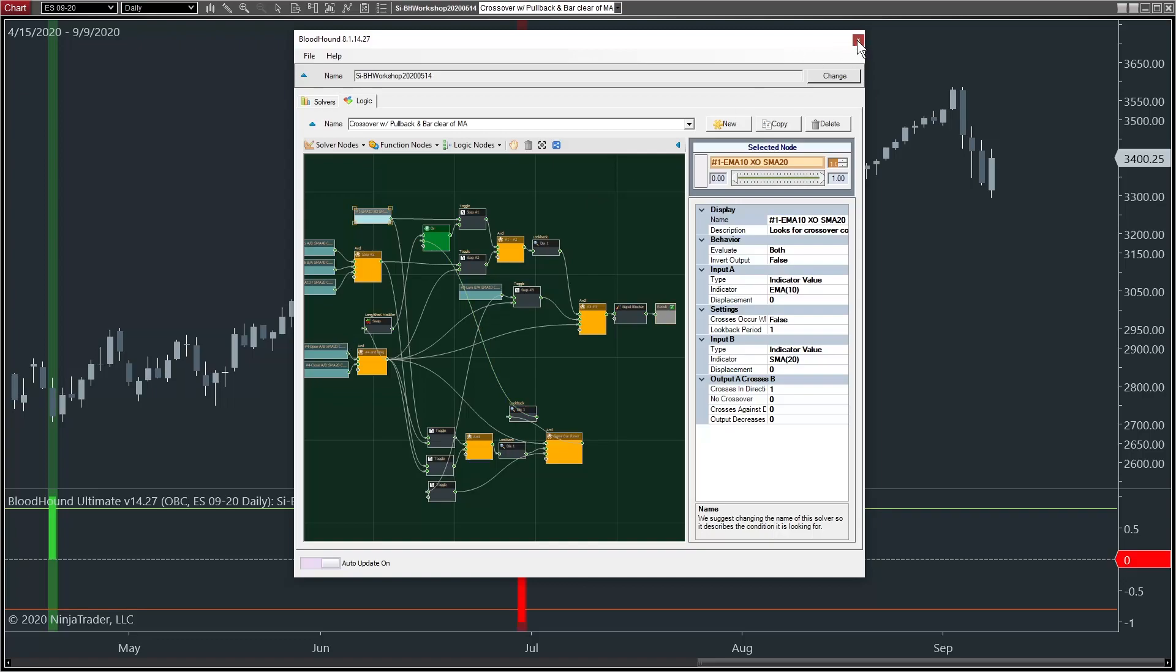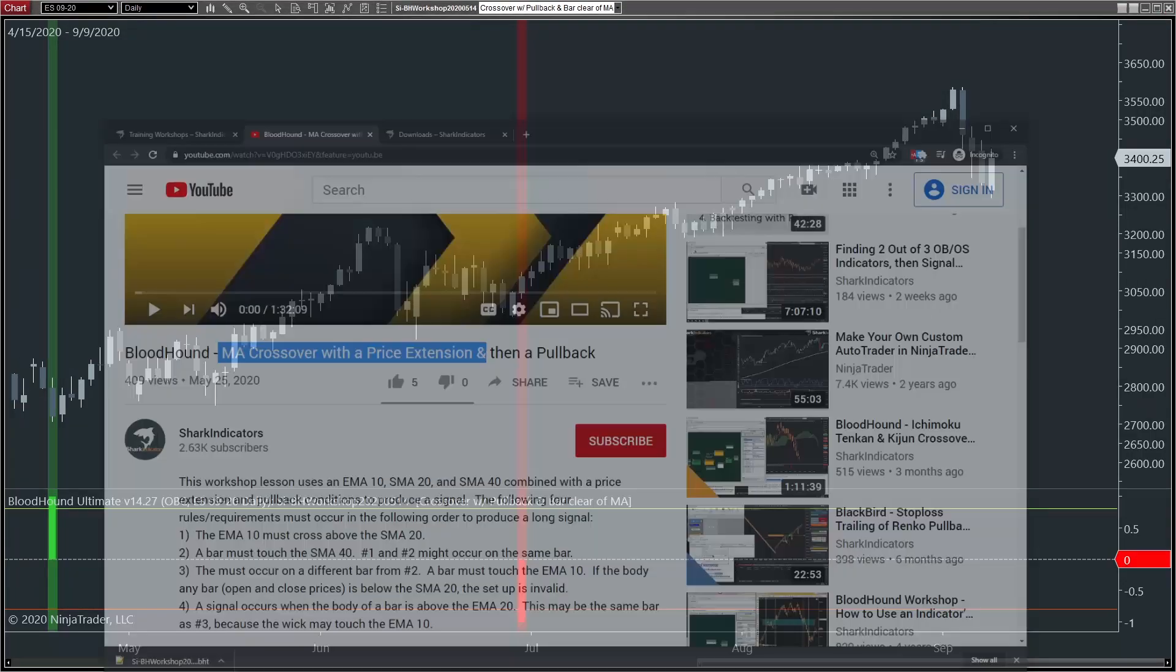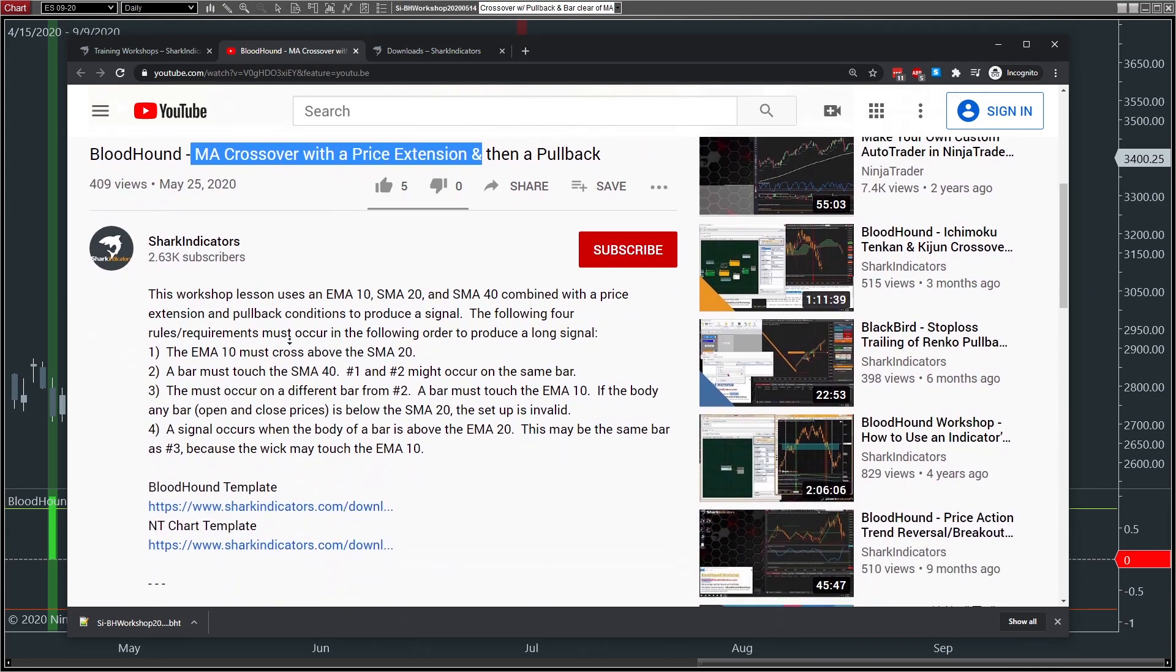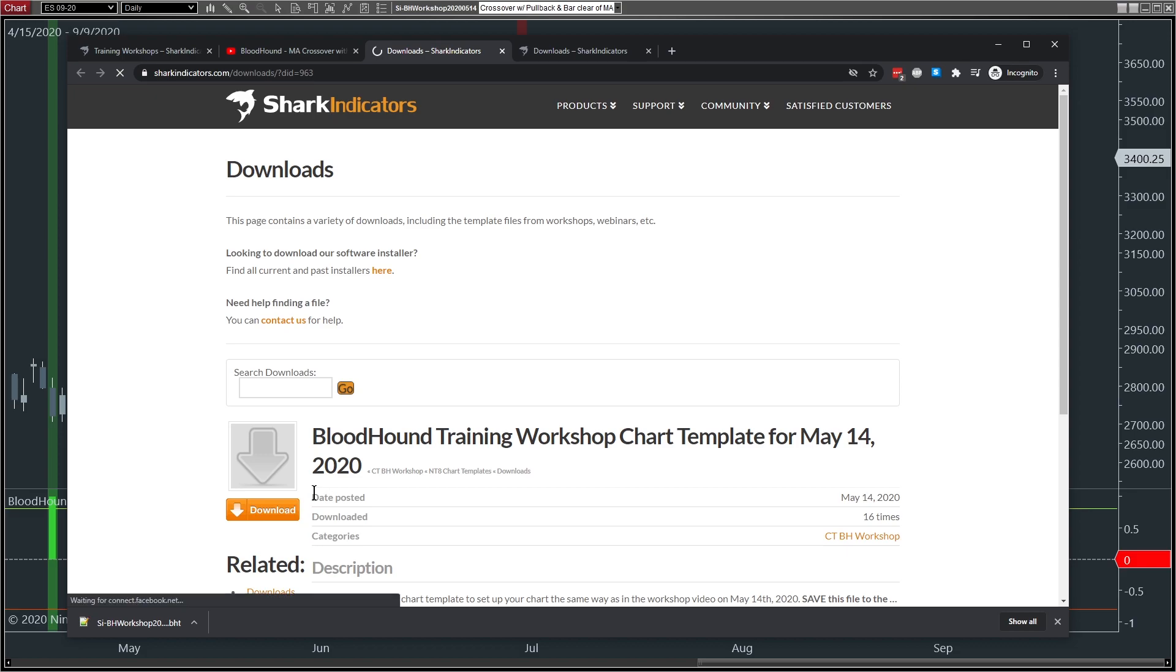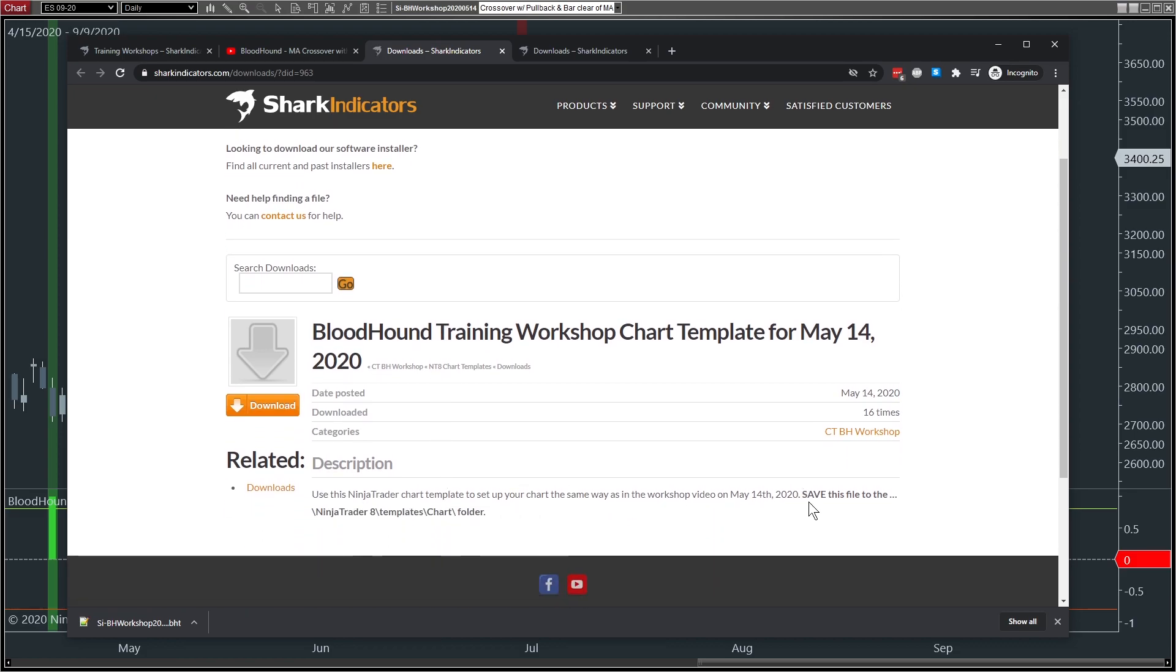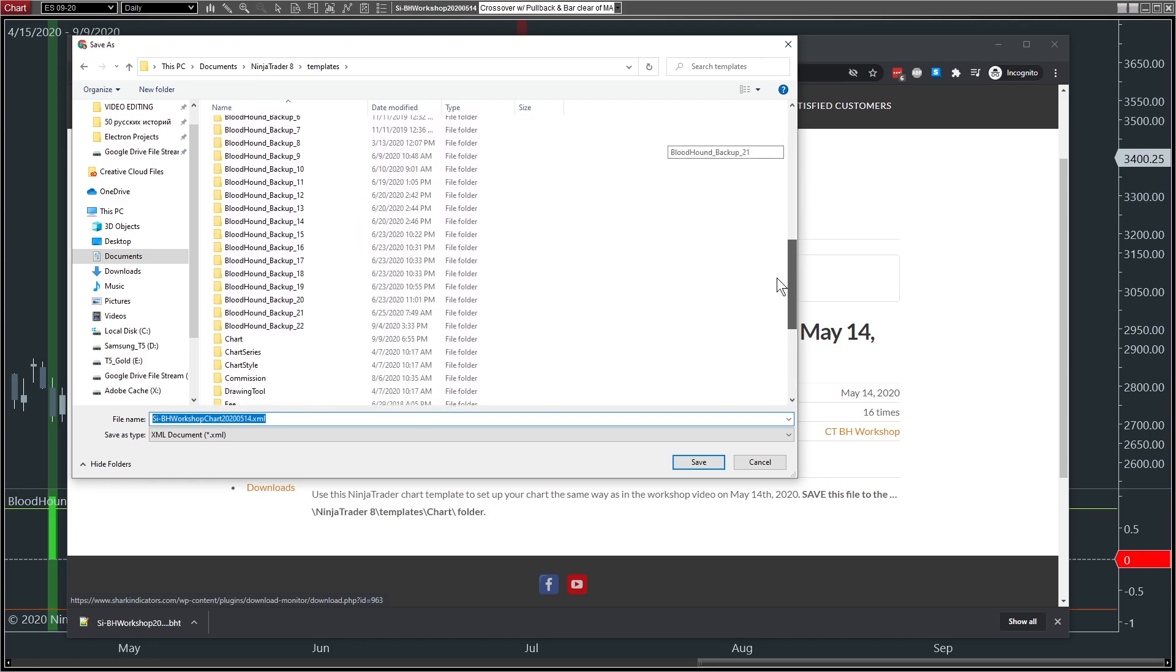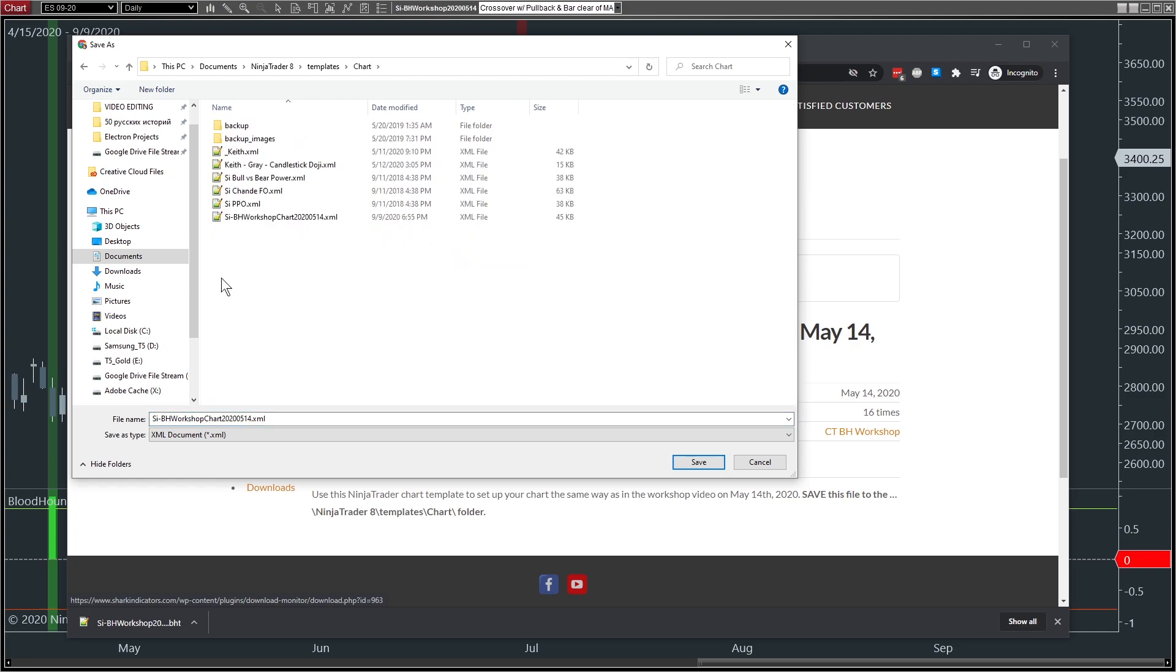you can do that by going back to the video and download the chart template. So we'll click that here, and same thing, it tells you where to save it. It's in the templates chart folder. So we'll click download, and I'll show you. So we'll go back up to Documents, NinjaTrader8, Templates. We'll go up to Templates and we'll find the Chart folder, right there.